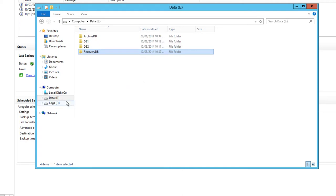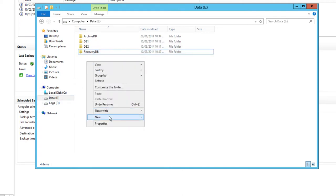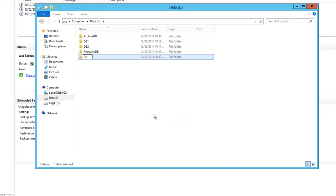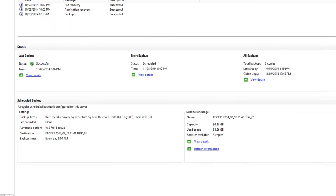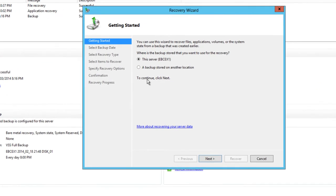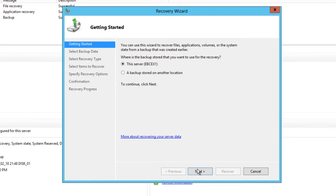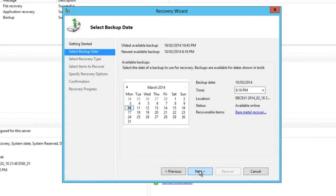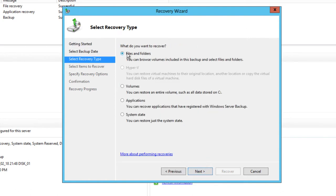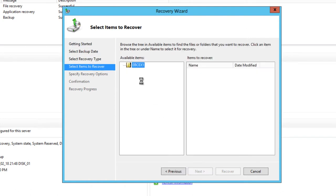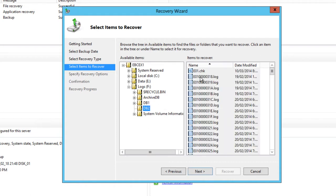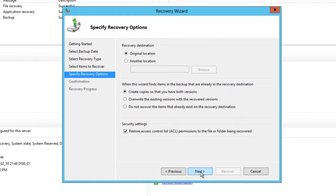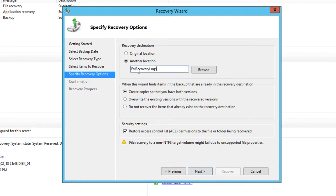Now we also want to recover the transaction logs. I'm just going to restore them to the same drive into this recovery logs folder. We start another recovery in Windows Server backup. From the same backup set we choose files and folders again. This time we'll choose the DB2 transaction log files and put them to another location, the E drive recovery logs.